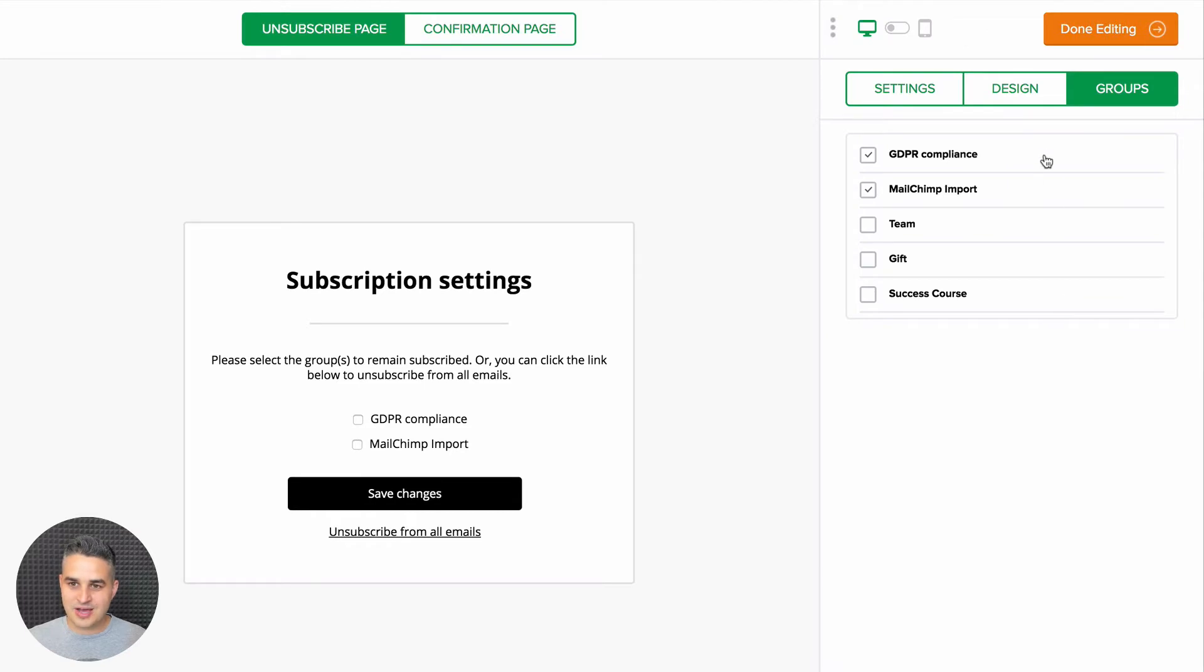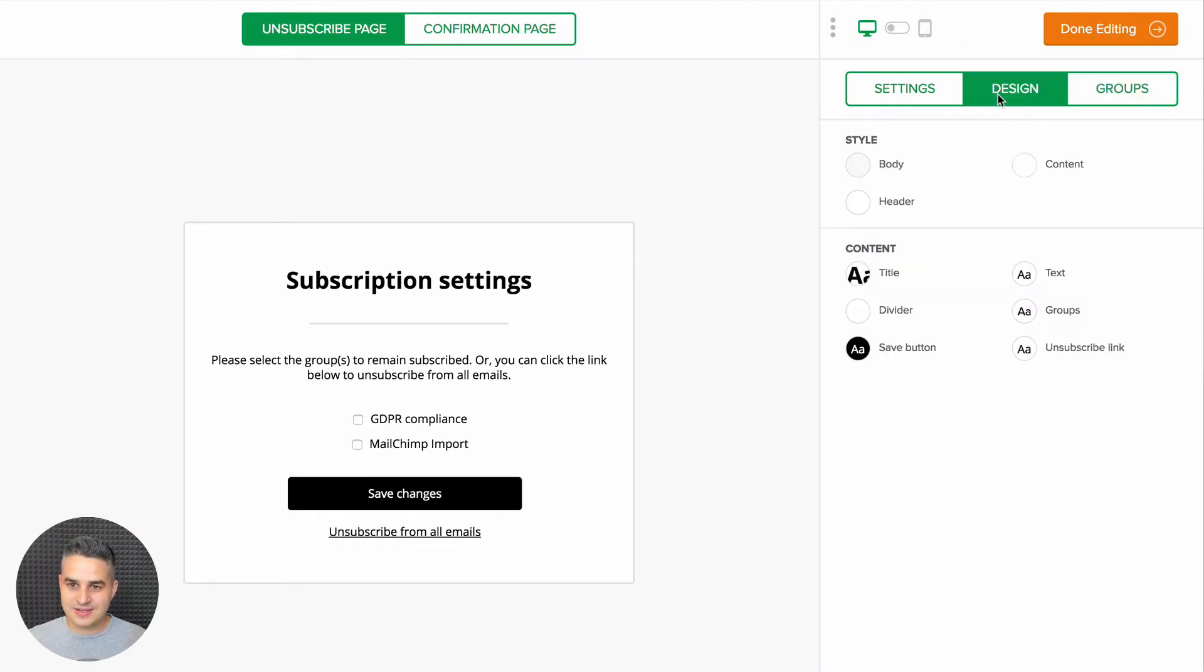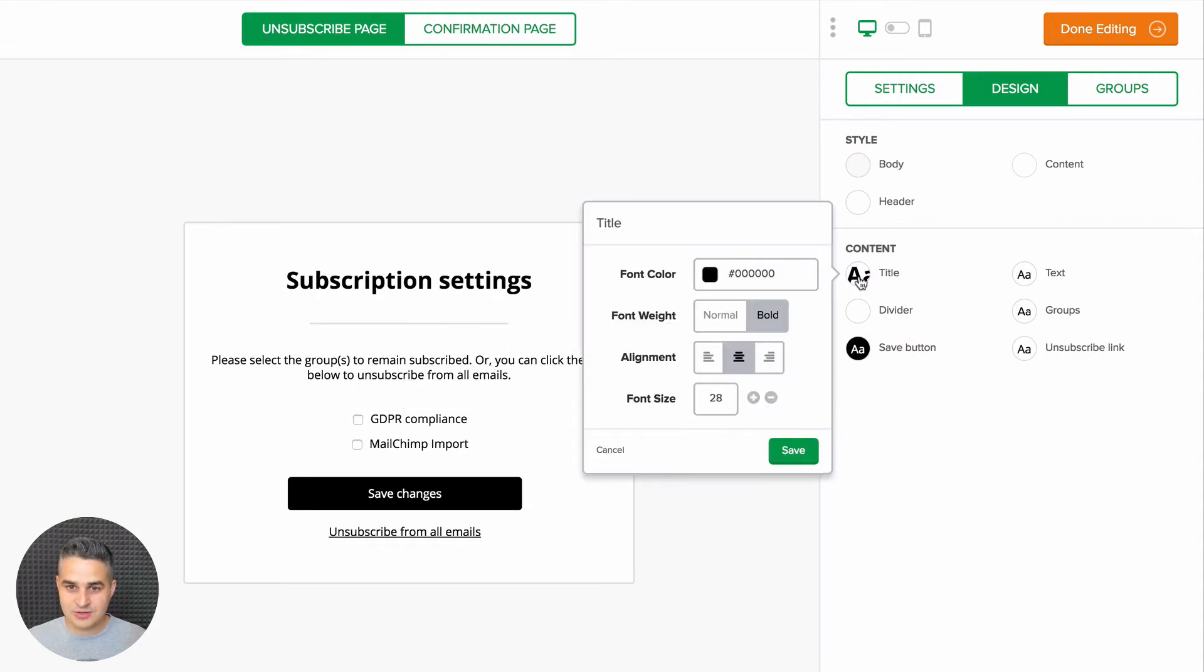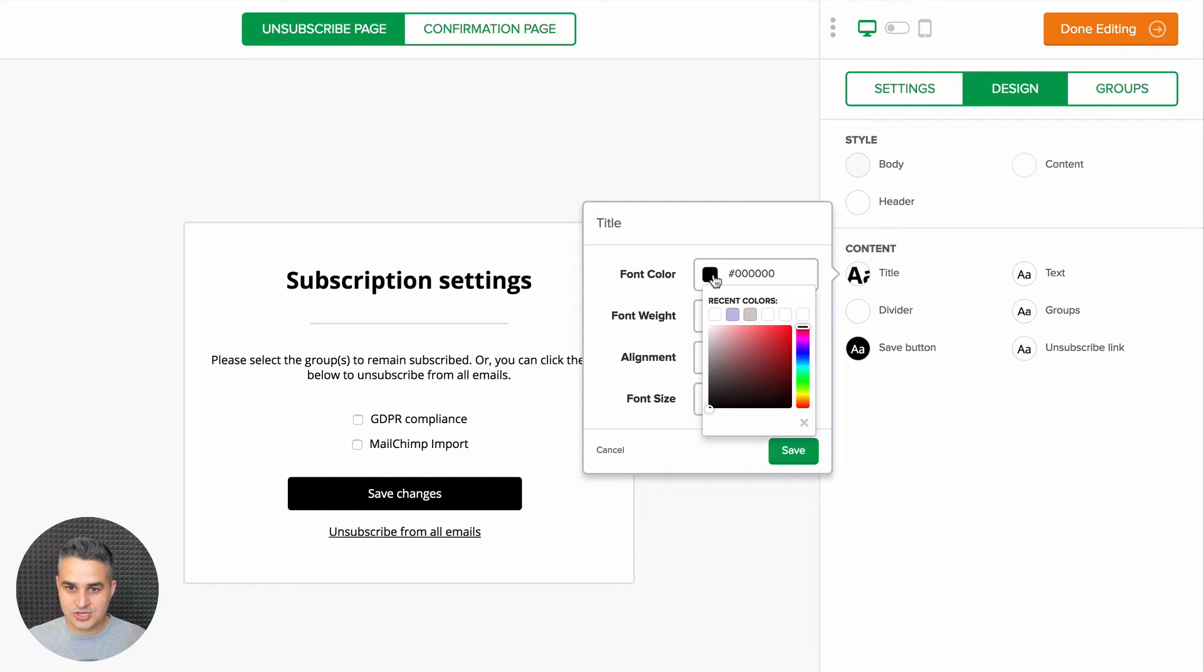To edit the design, click Design and here you have all the specific settings for every single design element. For example, let's just do this really quickly, change the color of the title.